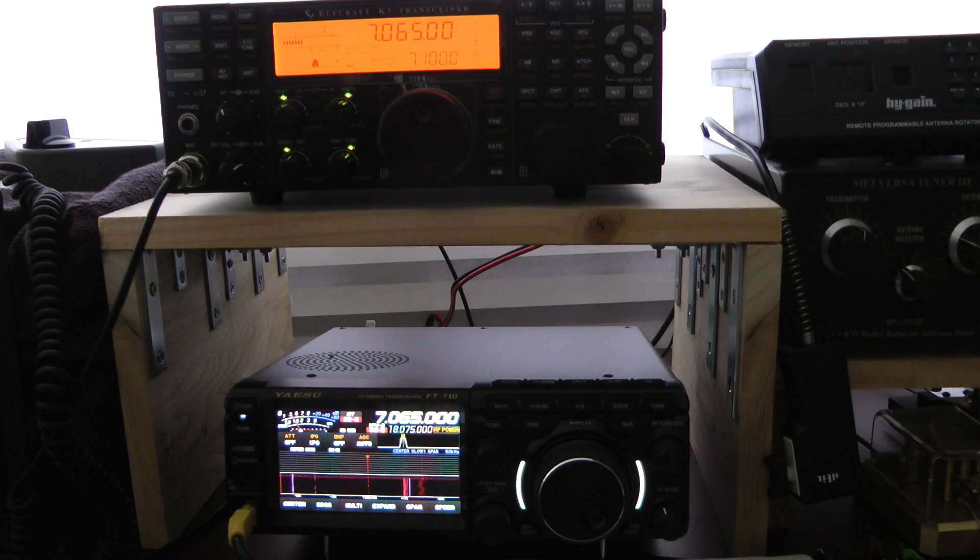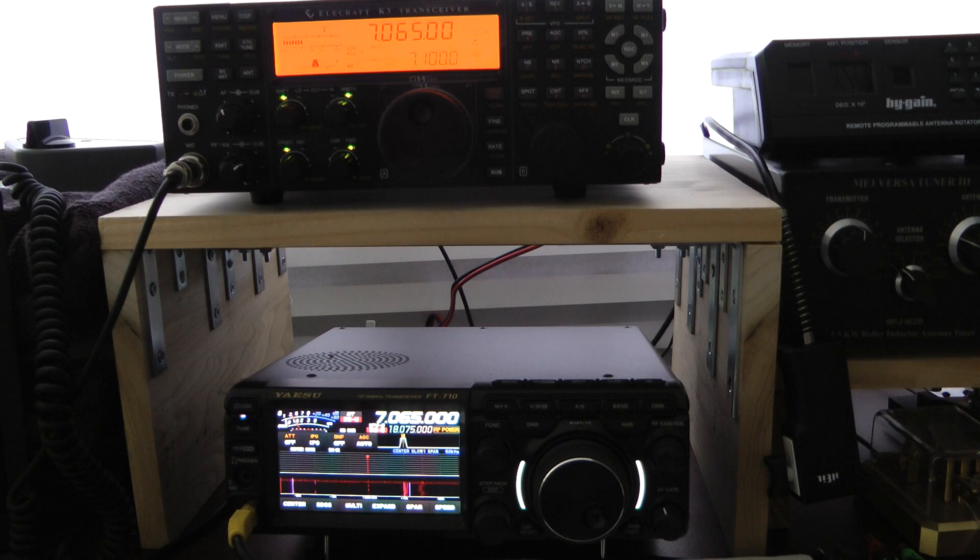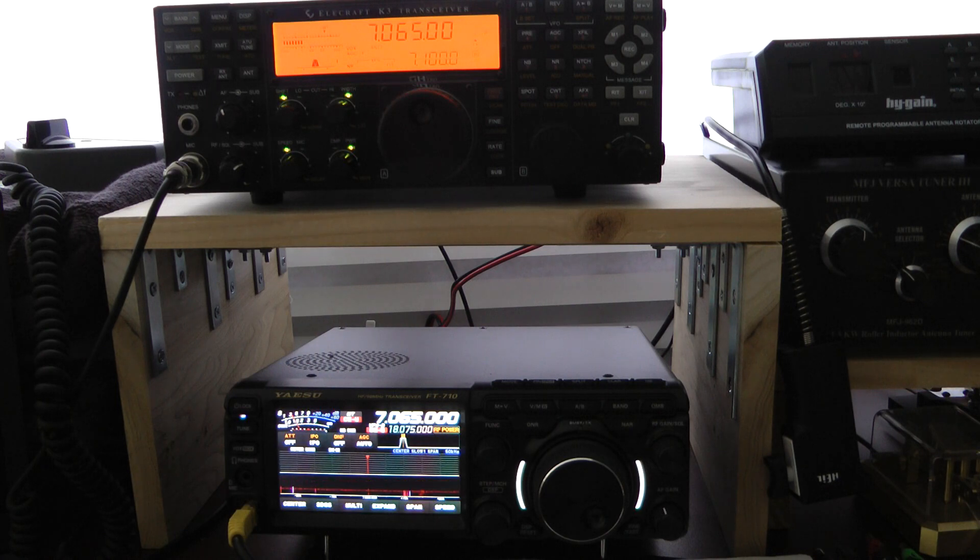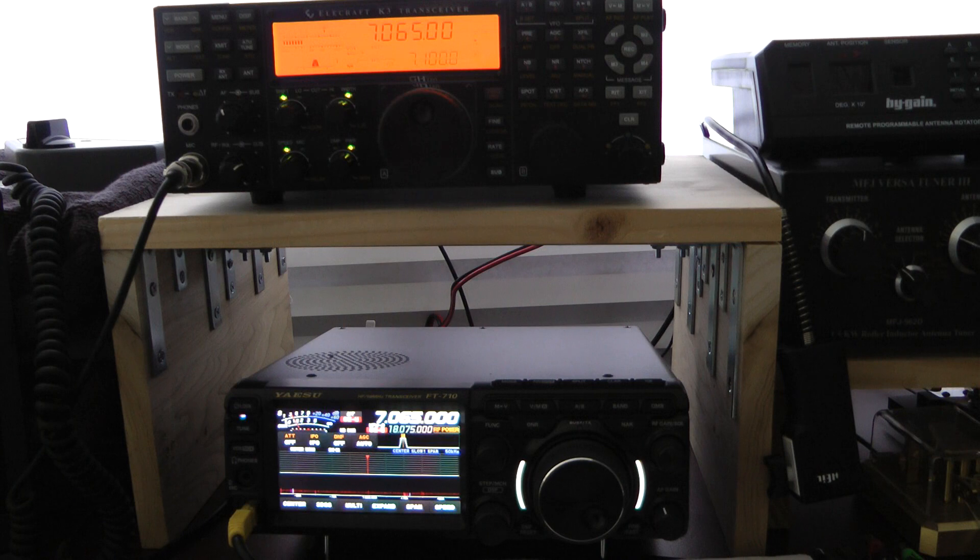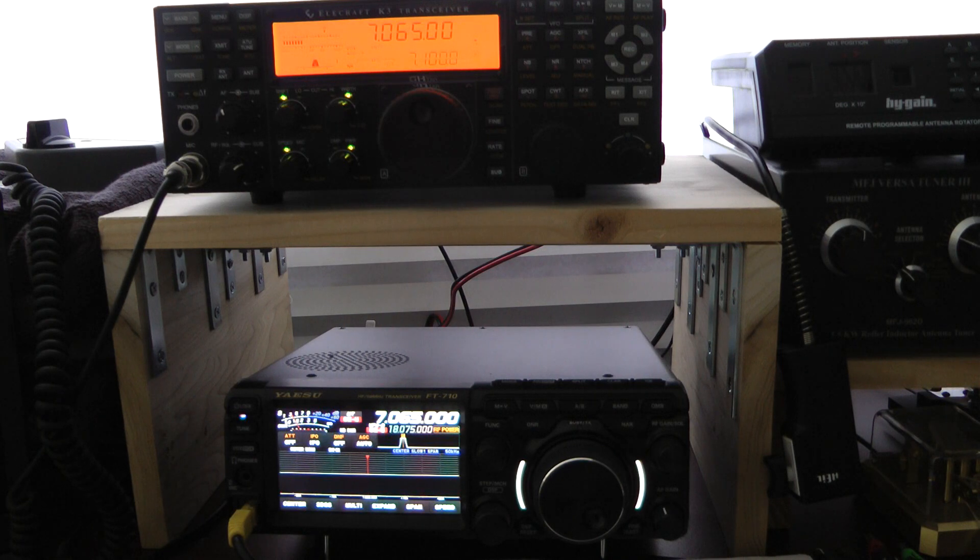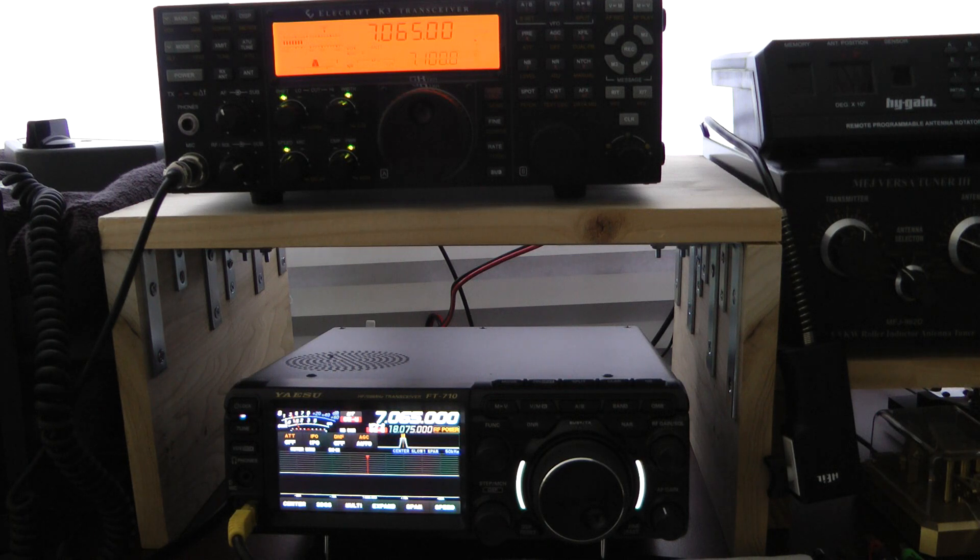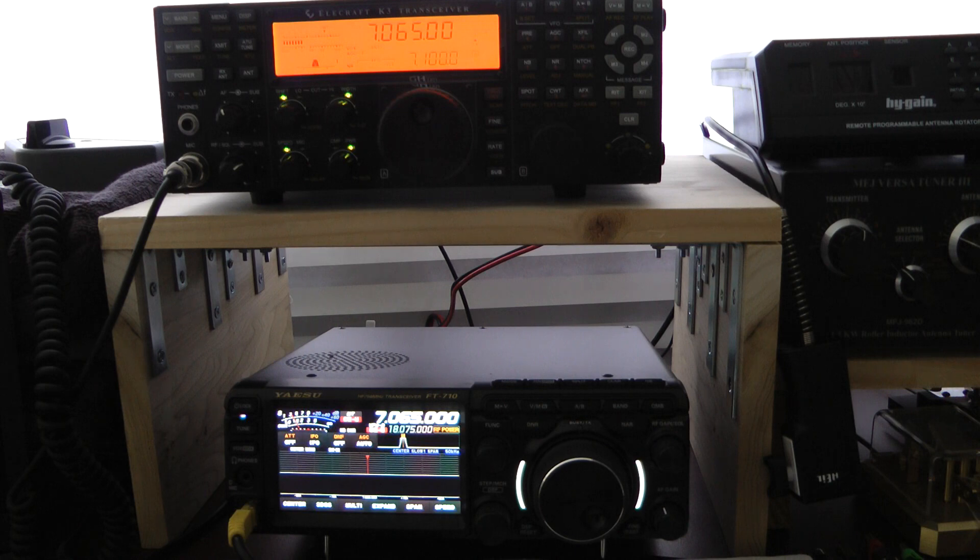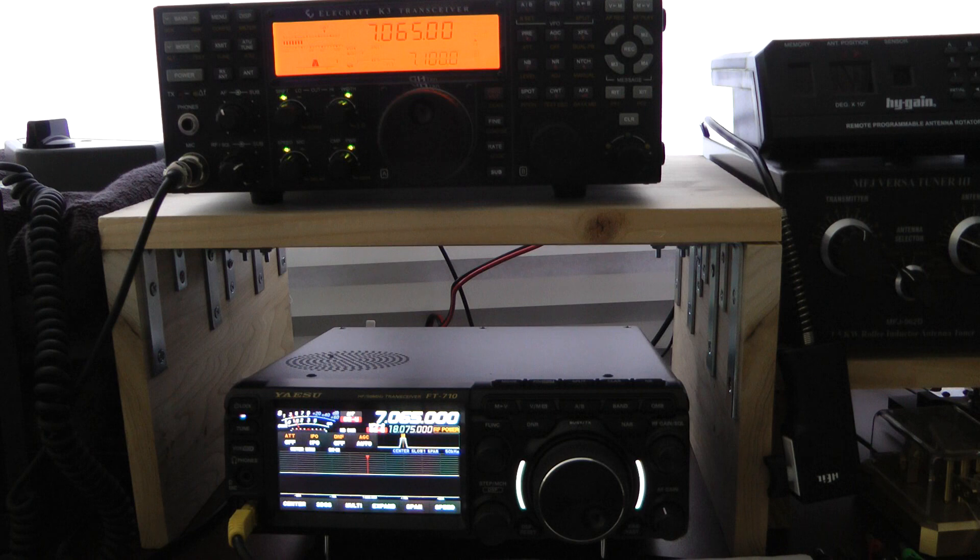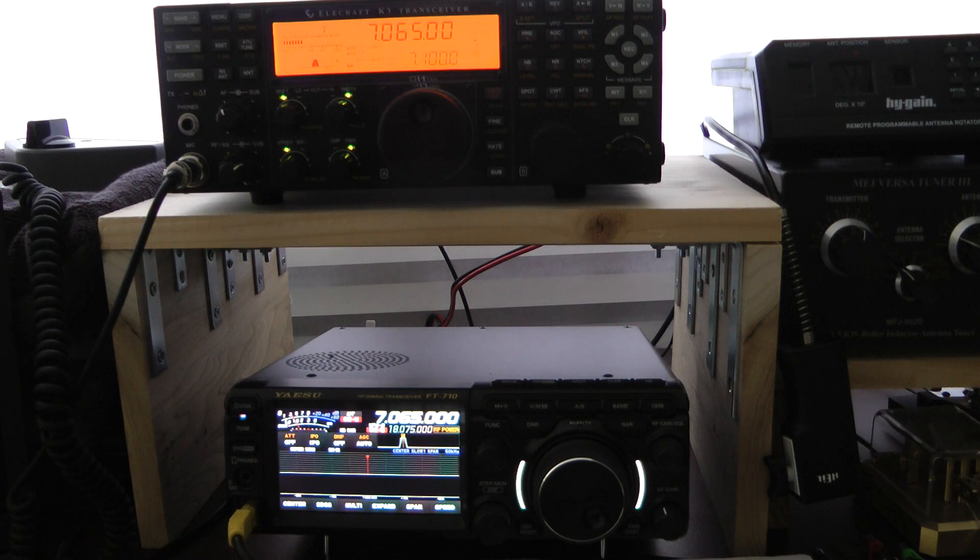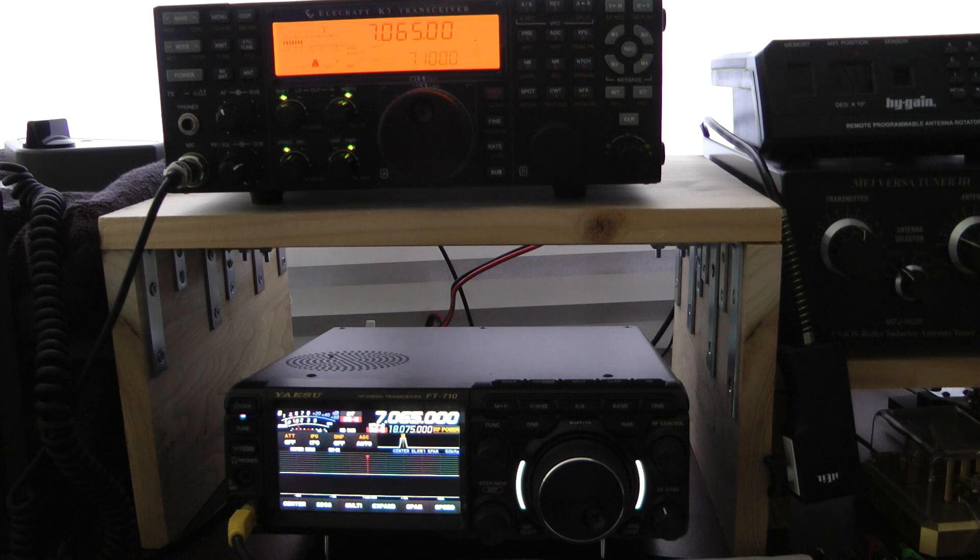Both of these are great CW radios. I will admit, when I get a really weak signal in there, I do believe—and I'm not trying to upset the Elecraft fans—but I do believe the Yaesu picks up a weak signal just a little bit better. When I use the APF on the Elecraft on a really weak signal, it seems like I get a lot of ringing in there with it. But both are great radios. Both would be a great choice.